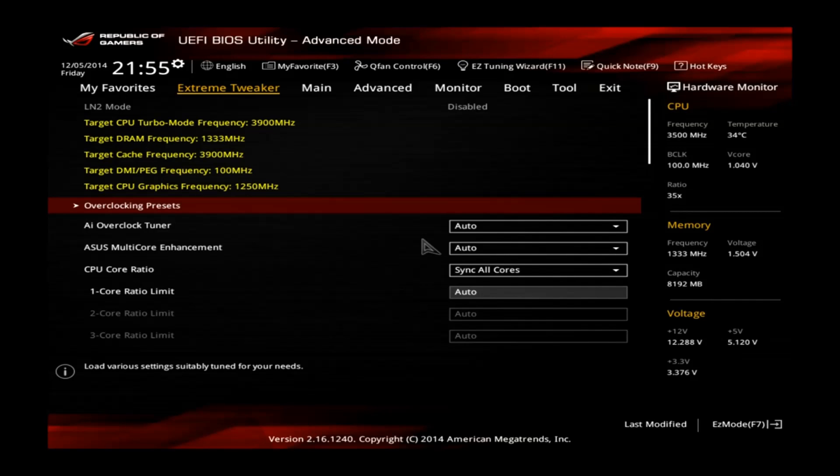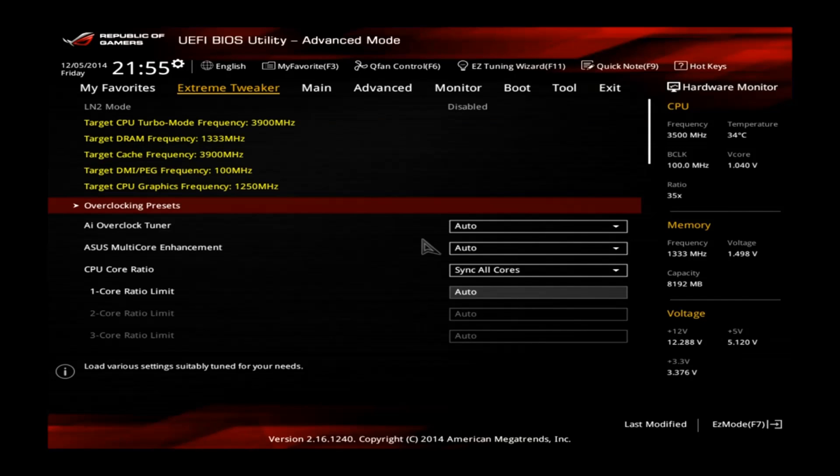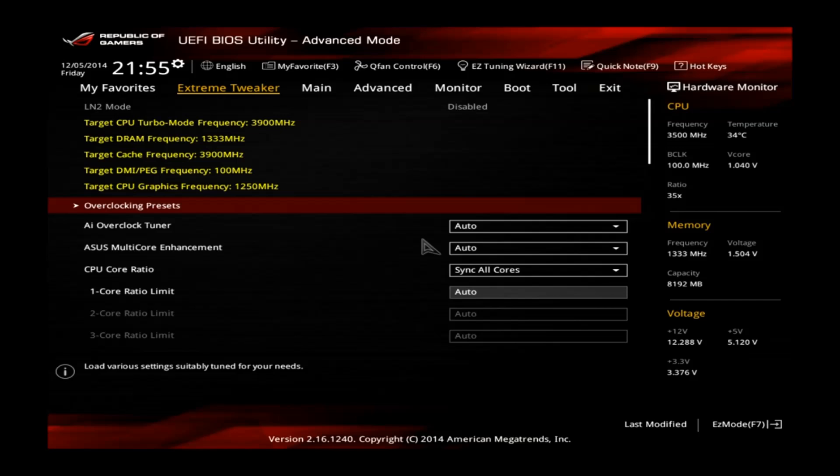Hey guys, welcome to the quick overclocking guide for the ASUS Maximus 7 Formula Z97 motherboard in combination with an Intel Core i5-4690K CPU Quad-Core.